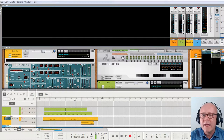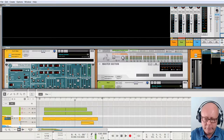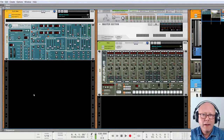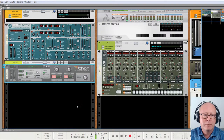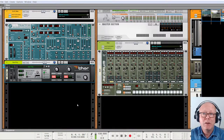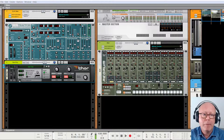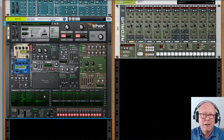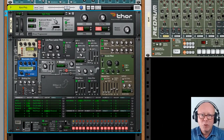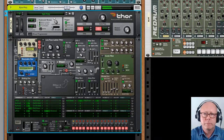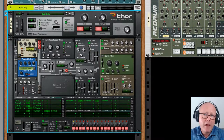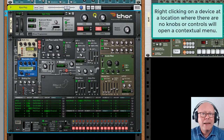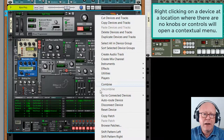We will mostly be working in the rack, so let's press F6 to bring the rack full screen. Let's create a Thor synthesizer and have a look at what's in the belly of the beast by clicking Show Programmer. It comes with a pre-loaded patch. We can reset the Thor by right-clicking on it and selecting Reset Device from the contextual menu.